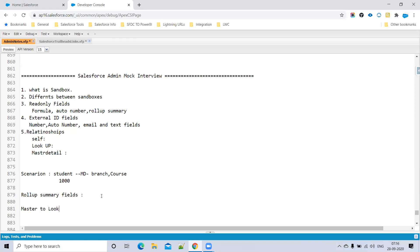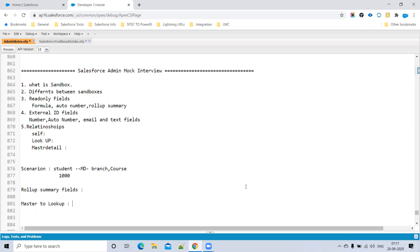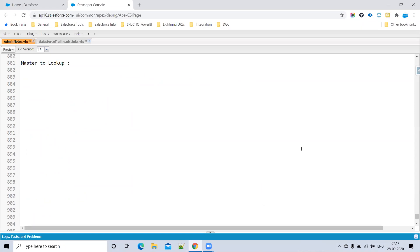Can we convert a Master-Detail relationship to a Lookup? Yes, but only if the lookup field in all records contains a value, and there are no Roll-Up Summary fields on the parent object. If there are Roll-Up Summary fields, you cannot convert to Lookup, because Roll-Up Summary is only possible in a Master-Detail relationship.